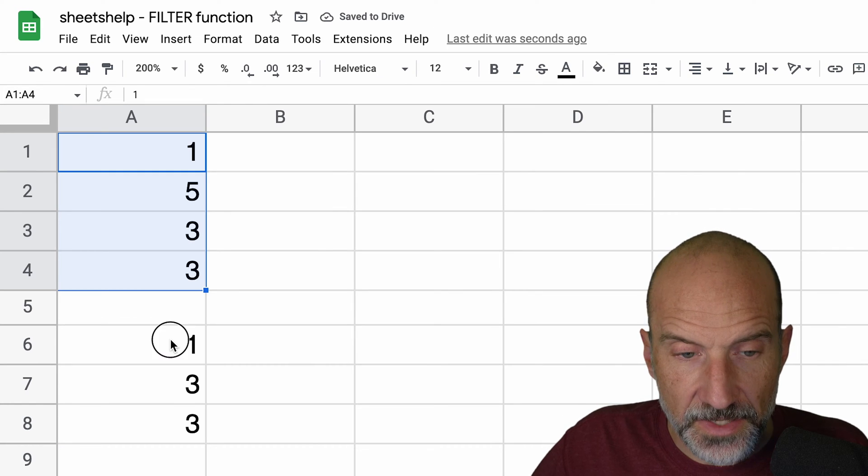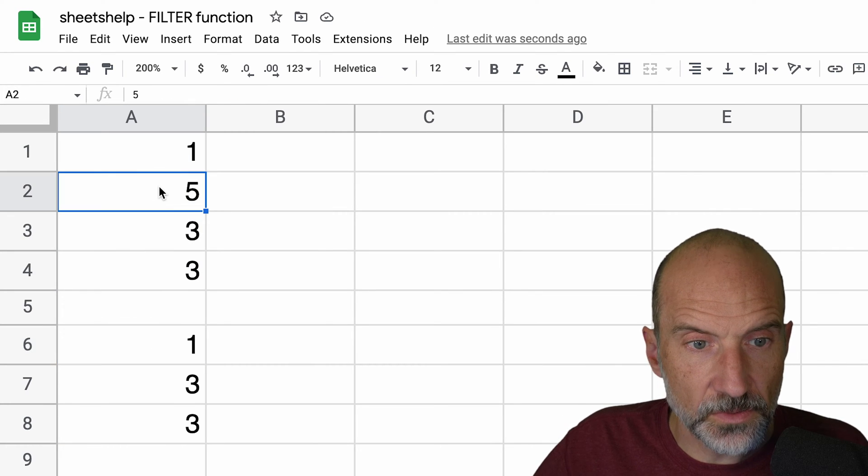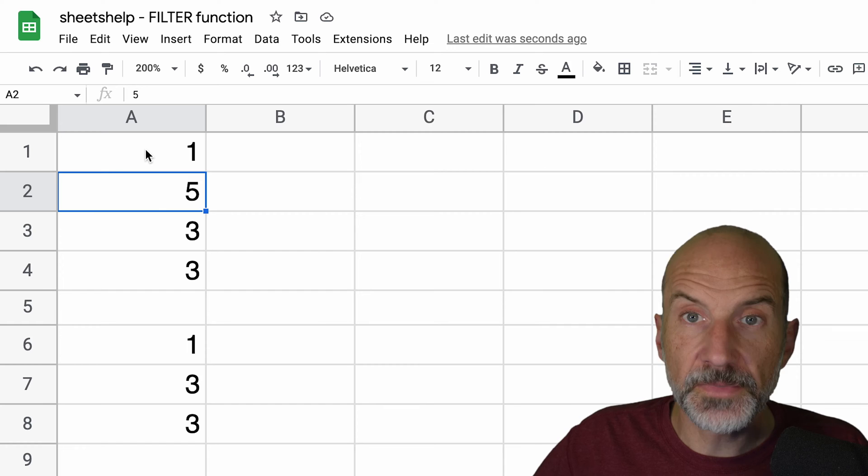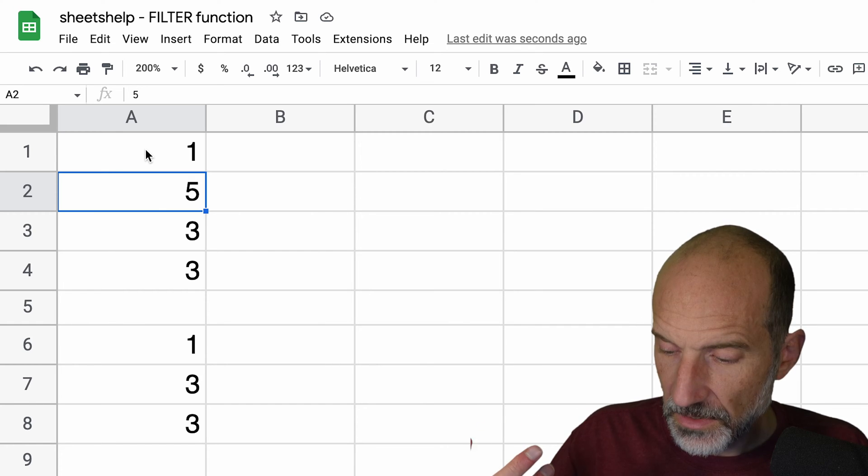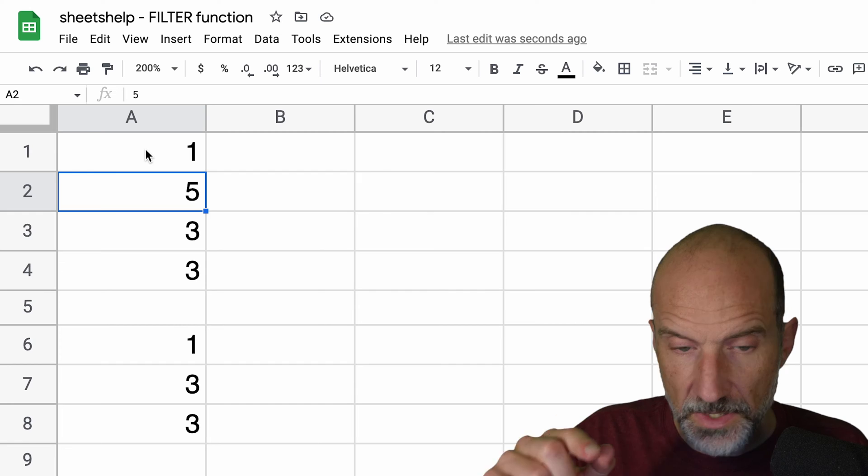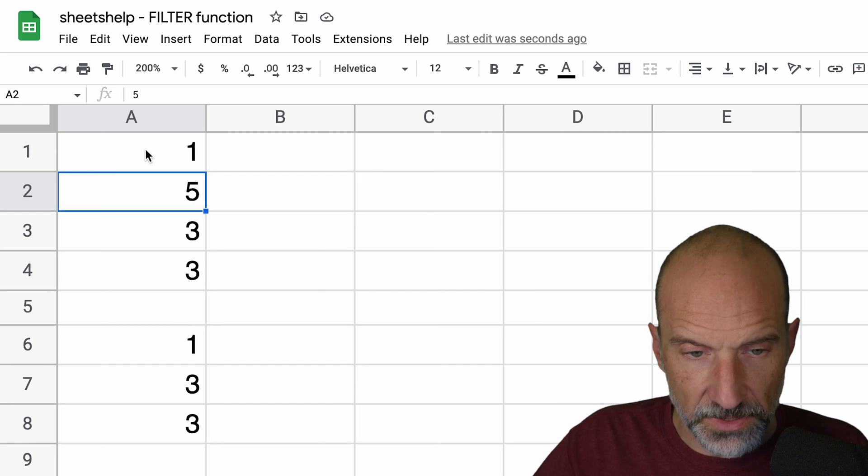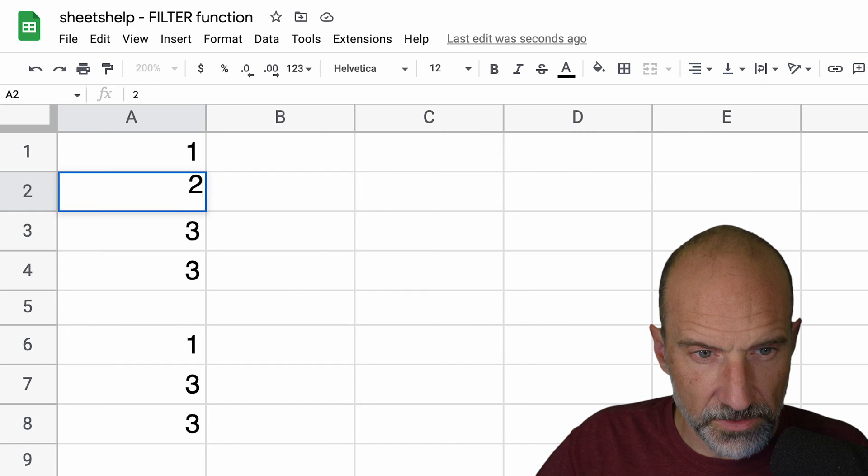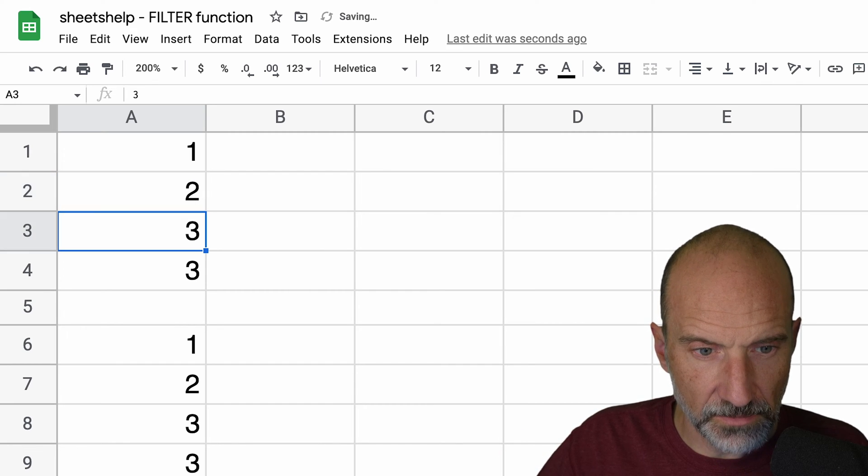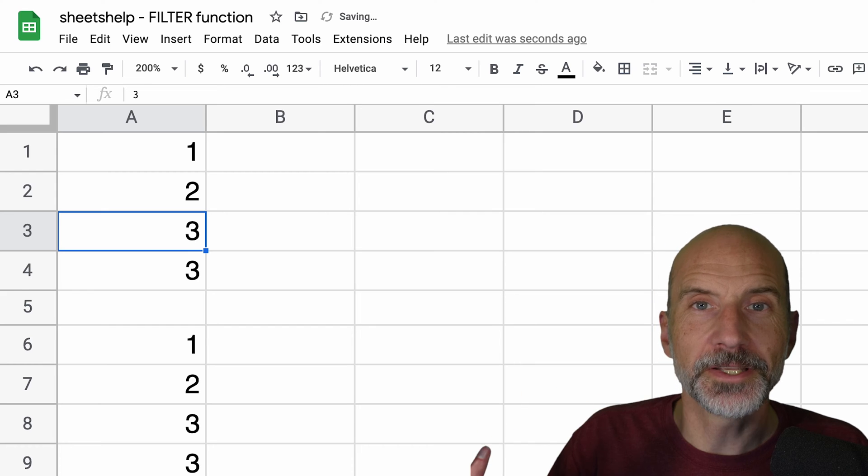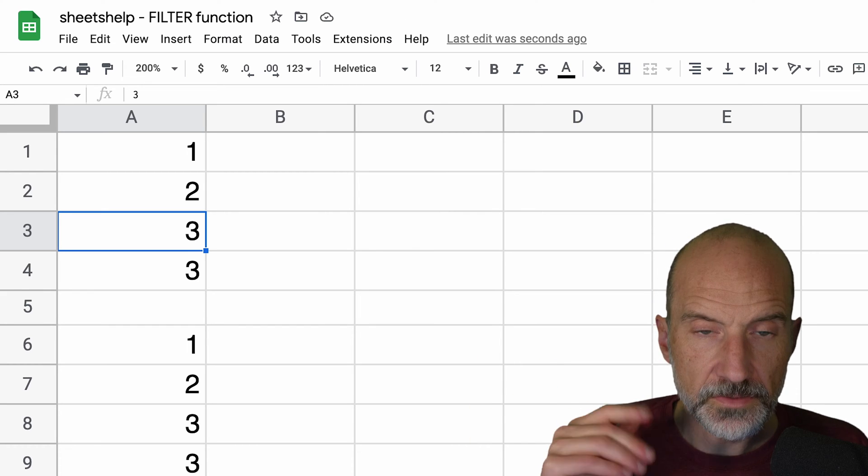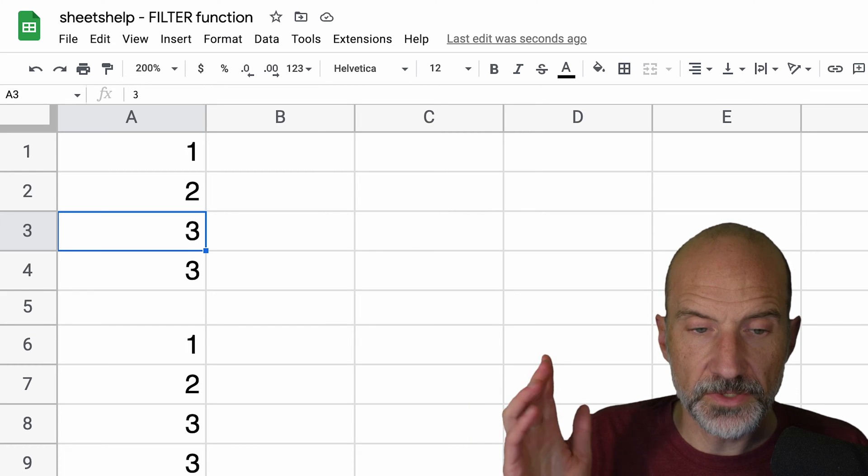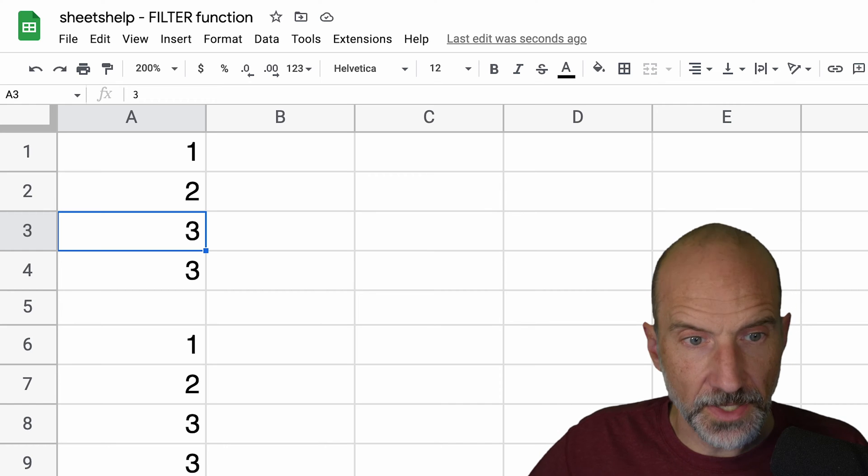And then the other nice thing about this function is that if the source data is updated, so let's say we change A2 to something below four, you'll see below where the function is that it will dynamically update in real time. So whenever your data changes, filter function is always up to date.